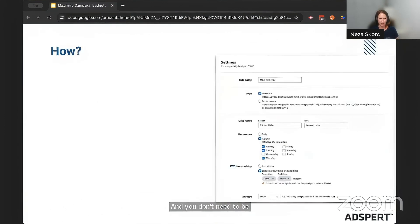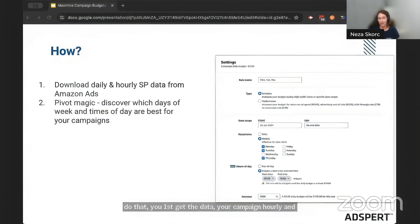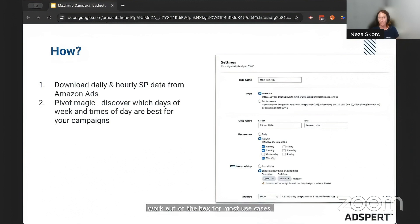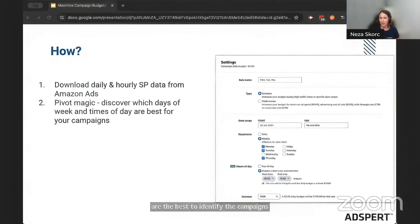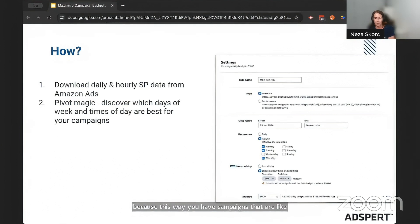Here's a four-step approach on how you do that. First, you get the data — your campaign hourly and daily data from Amazon ads reports for your sponsored product campaigns. You download them and you need to do a bit of pivot magic. The reports don't work out of the box for most use cases, so with a bit of pivot magic you figure out which days of week and times of day your conversion rate and revenue — or your KPI of choice — are the best, to identify campaigns where budget rules might make sense. You might find it's only a few campaigns, and that's totally fine — those can explore the market at all times while others play the efficiency game.